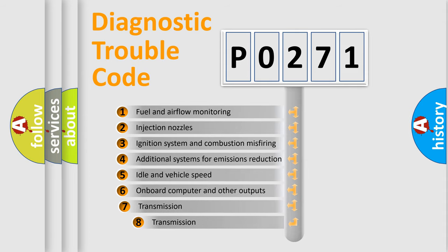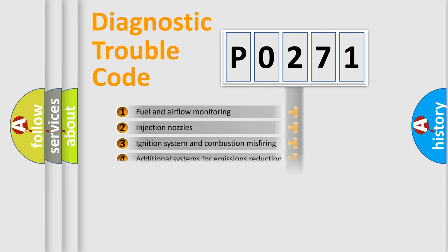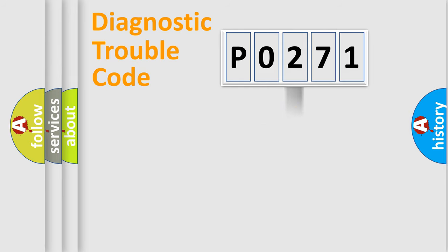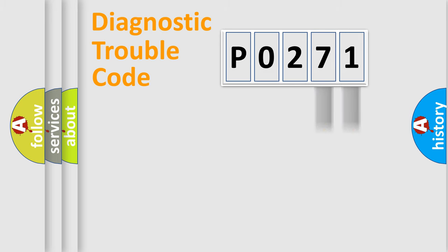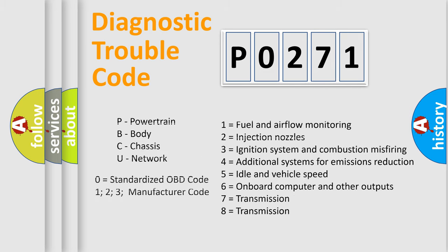The third character specifies a subset of errors. The distribution shown is valid only for the standardized DTC code. Only the last two characters define the specific fault of the group. Let's not forget that such a division is valid only if the second character code is expressed by the number zero.